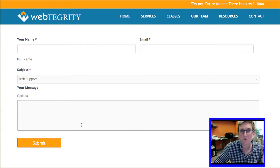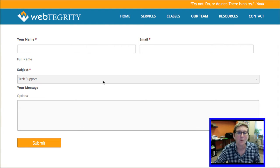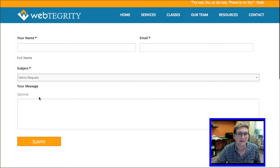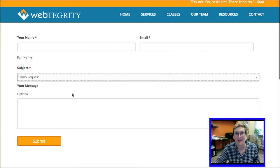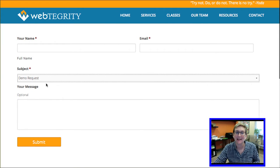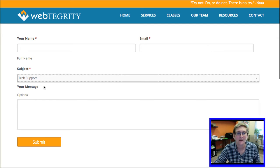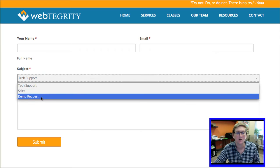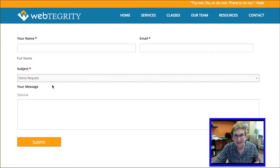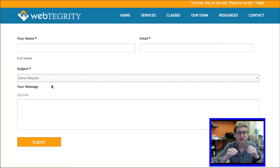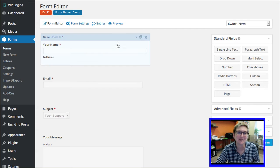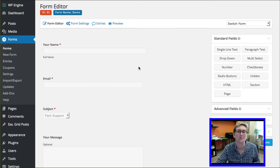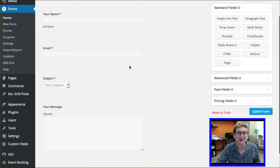But what if when somebody chose demo request, I had a way of asking them to choose a date. But I didn't want the date option to appear if somebody was just choosing tech support. So demo request. How can I get something conditionally if this is chosen to appear? It's called conditional logic and it's simple. It's out of the box features inside of WordPress. Inside of Gravity Forms rather.